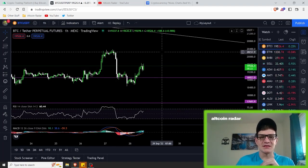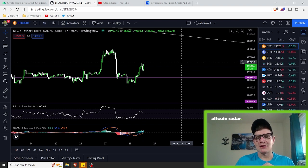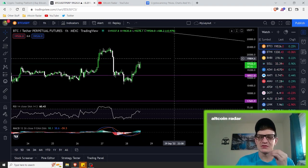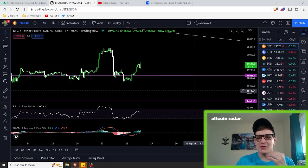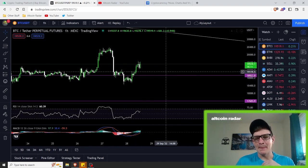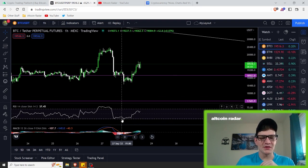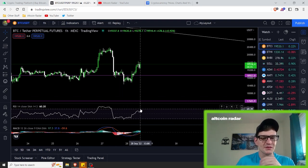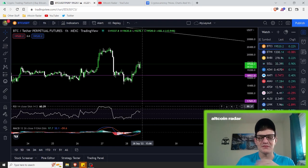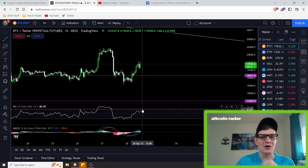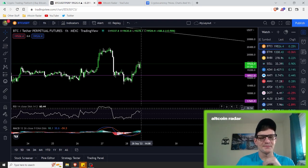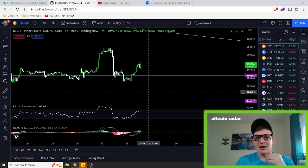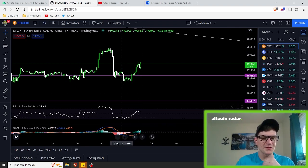We all know RSI and MACD. For those of you who don't, it's a strategy I've been using for a very long time — super simple and super easy to use. They work very well together. You buy when the market is oversold and then you sell when the market is over 70, or when the market is overbought. That's pretty much the simple gist of things, and it works very well with the MACD as well.